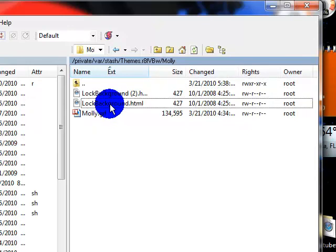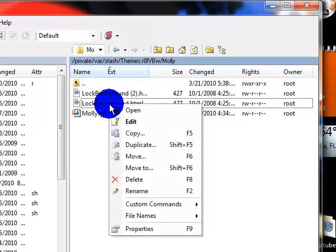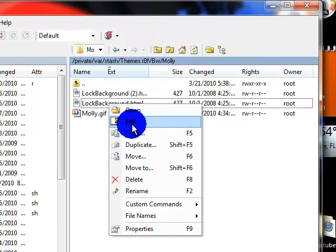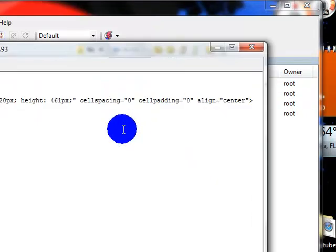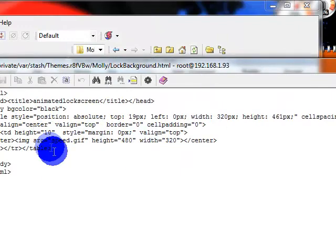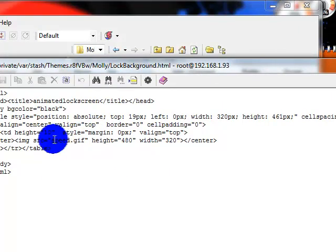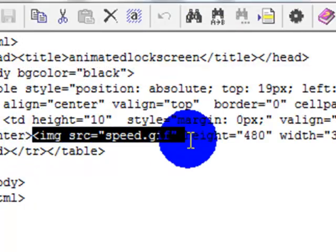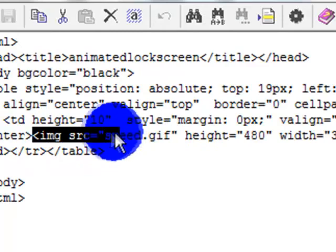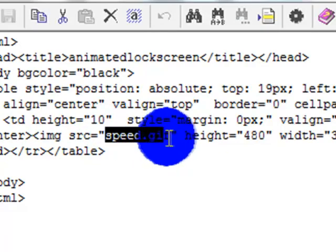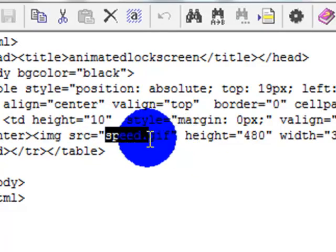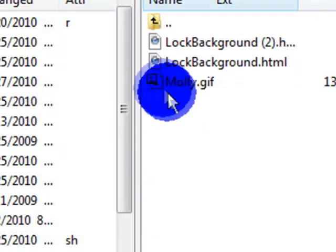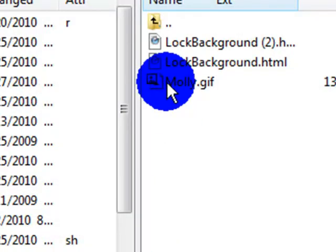So for lock background, that's your lock screen, hit right click it and hit edit. And you leave everything alone except for this, try to find where it says speed.gif. Leave the .gif, but whatever your folder is named.